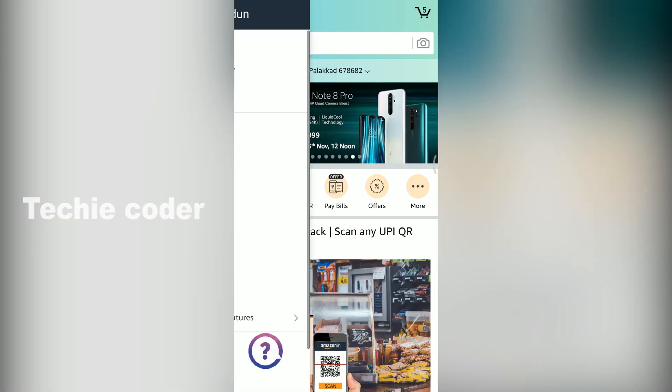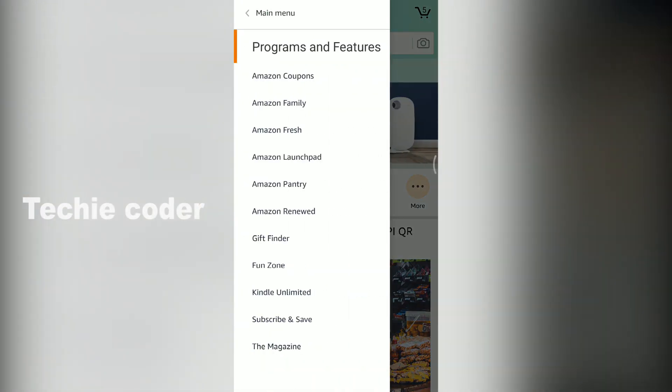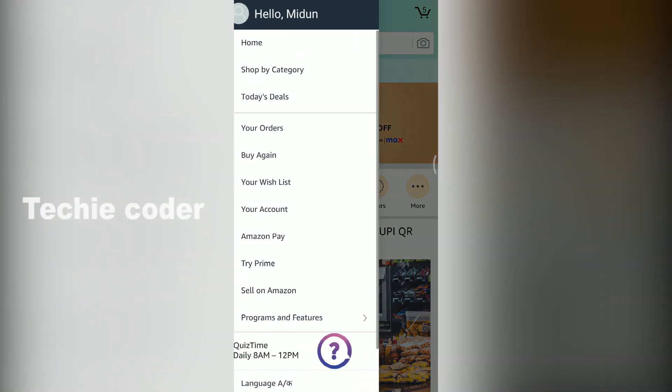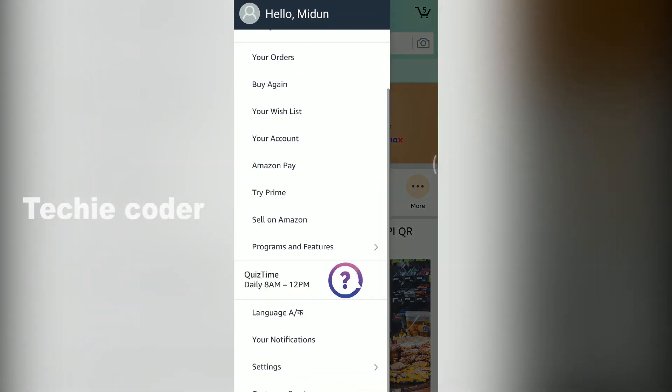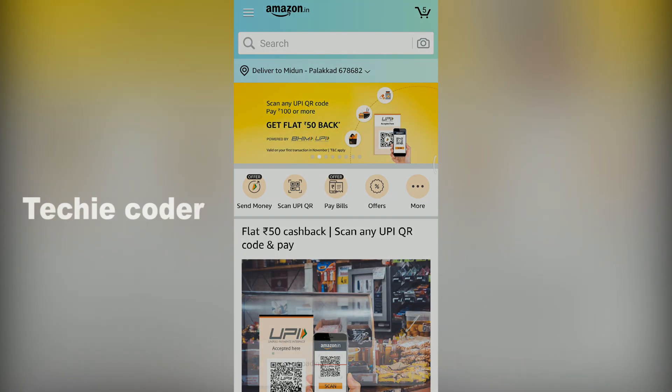Now you have to update your mobile number on your Amazon profile. If you have a password, please click the main menu and click the settings option.